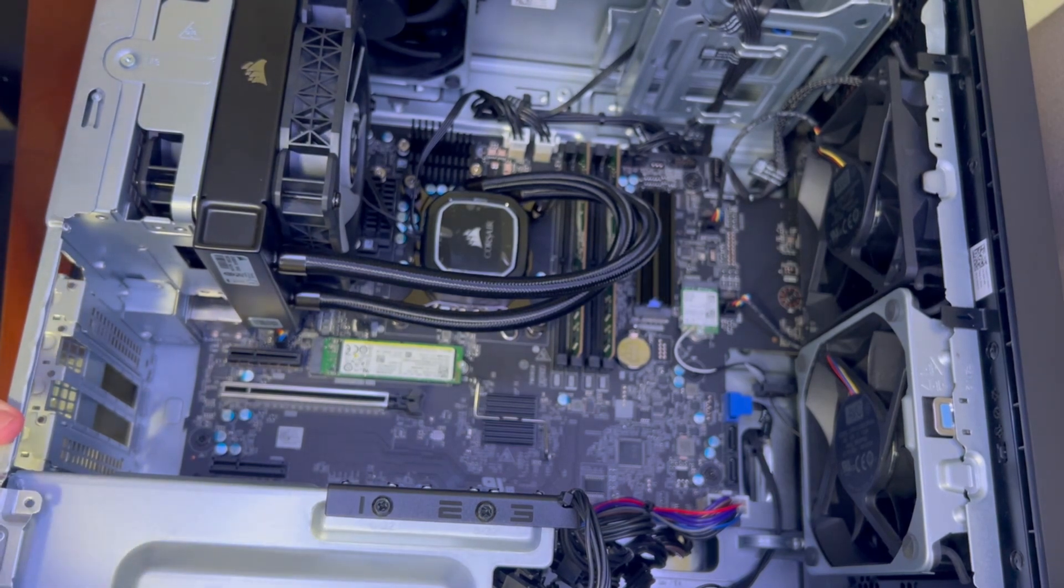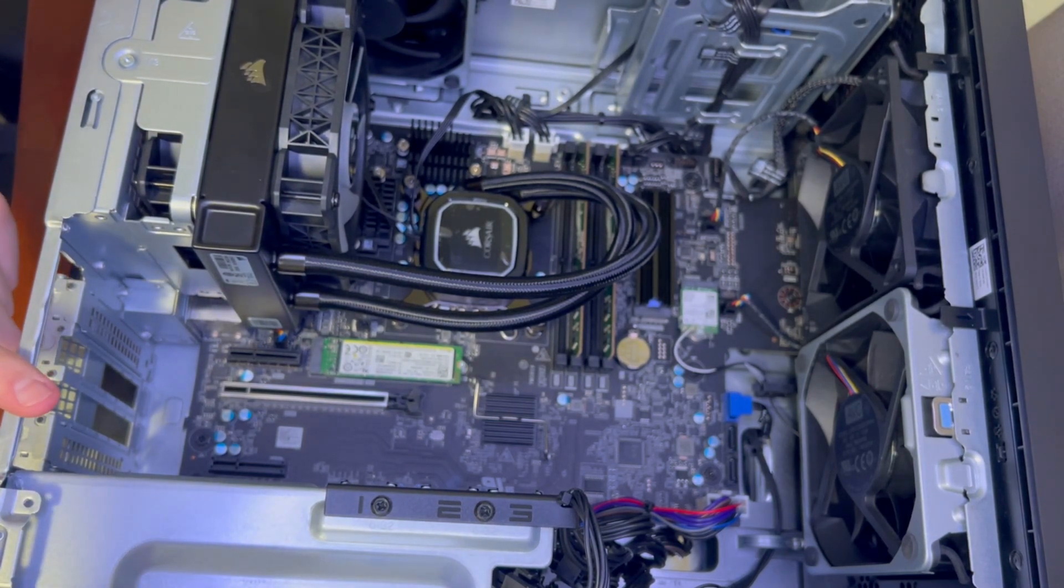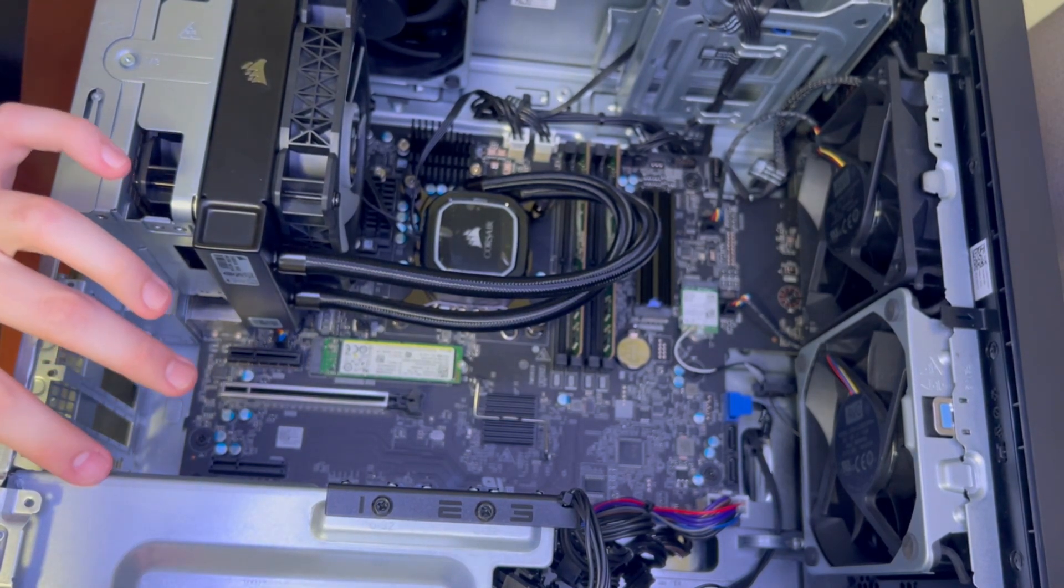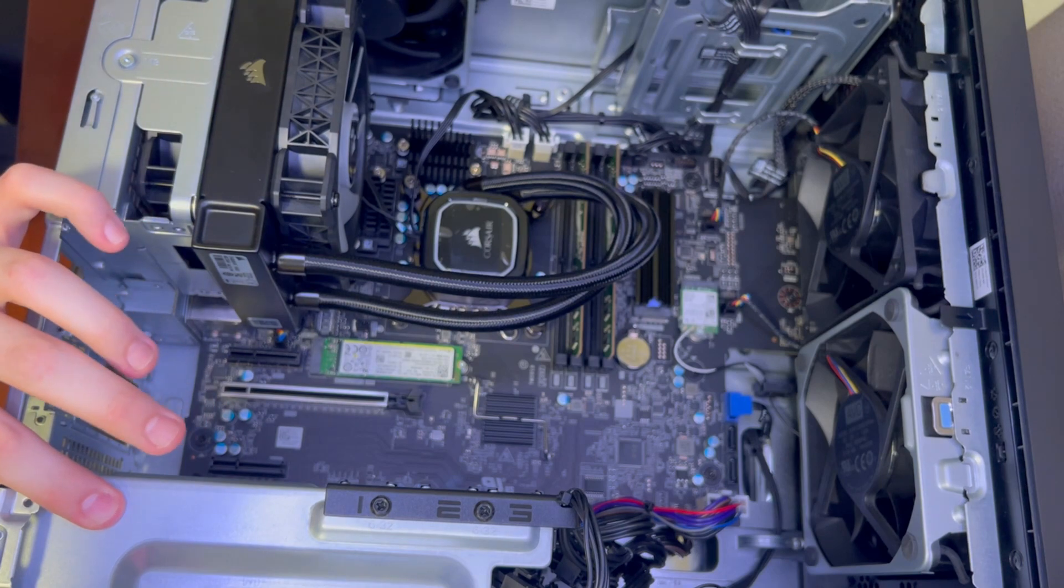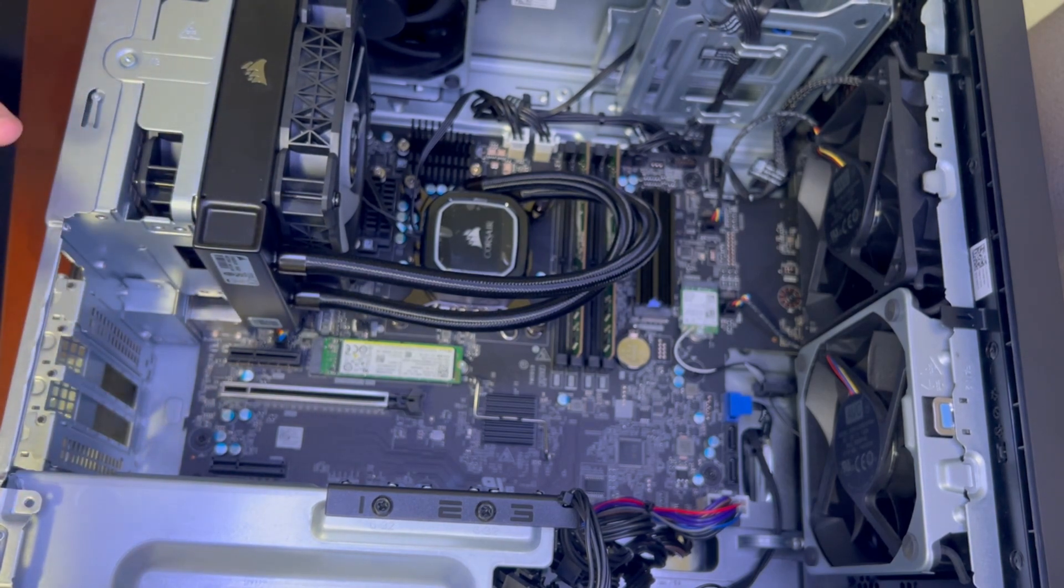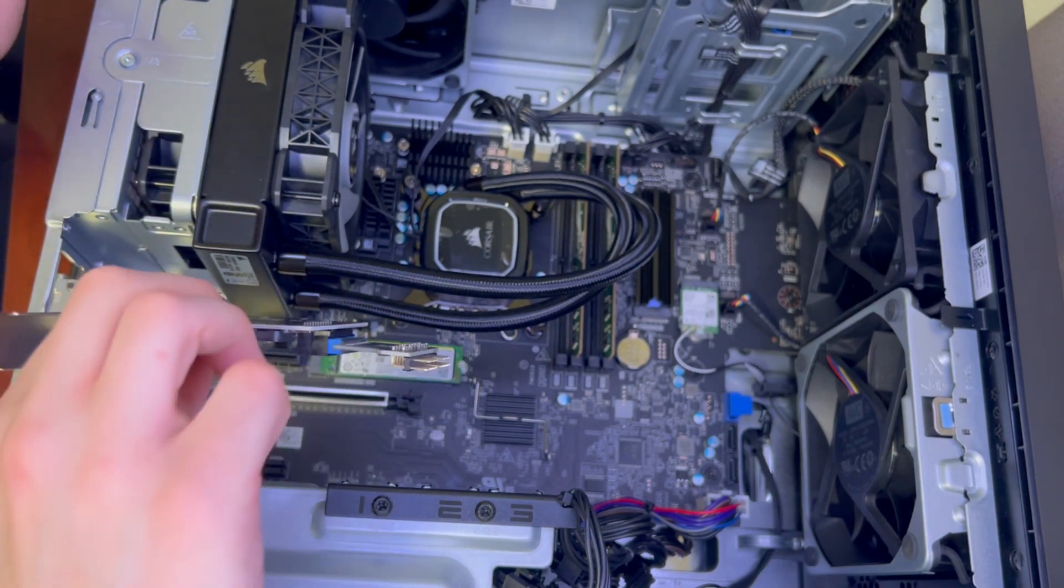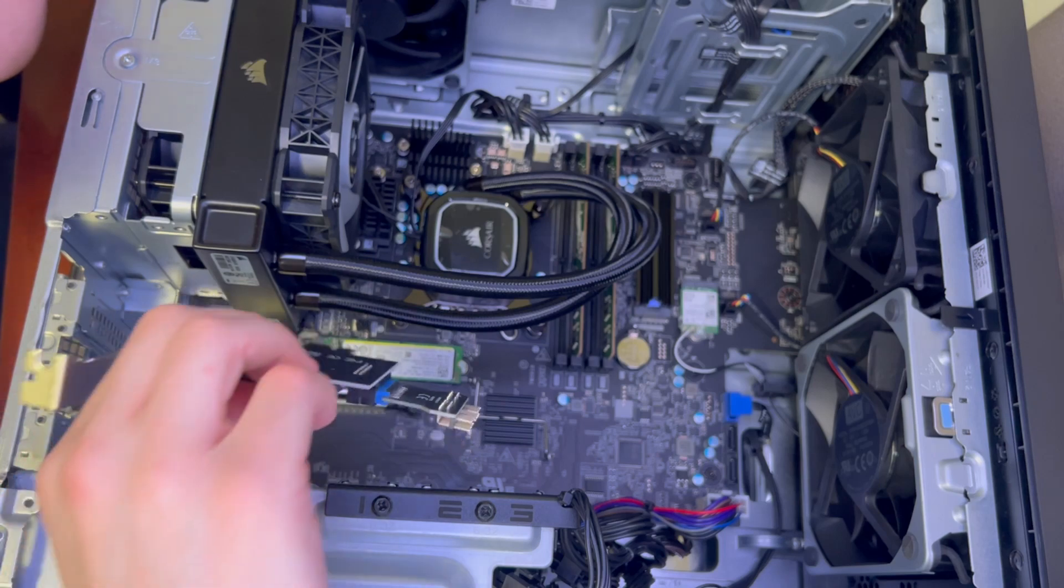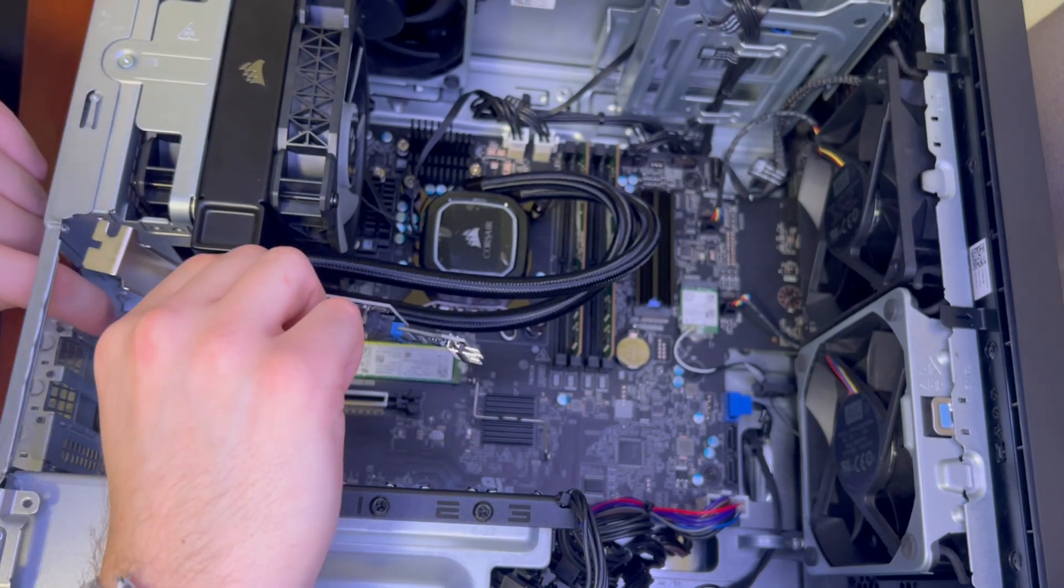I would have liked to use the bottom one but as you saw before there's not a lot of room between the graphics card and the power supply so I don't want to cut off any extra airflow. So we're going to be using this front one.